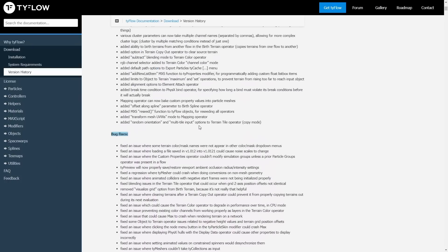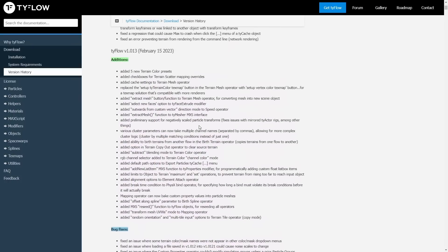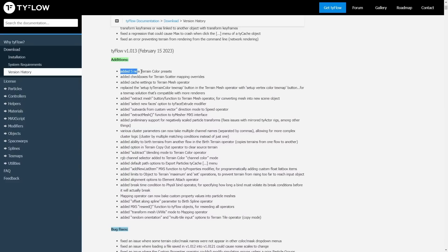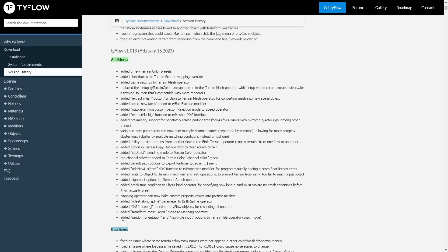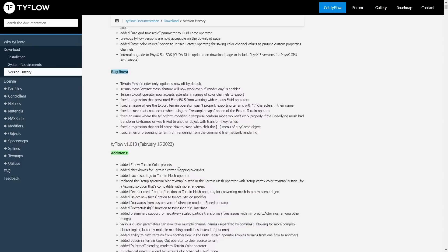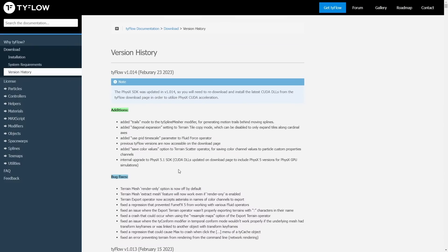But we had more than 1.012, because we had 1.013 that brings more terrain presets, fixes on mask, added multi-tile input options and random orientation on tile operator, ability to burst the range from other flows, and a lot of improvements.